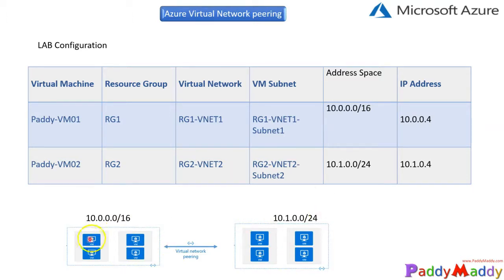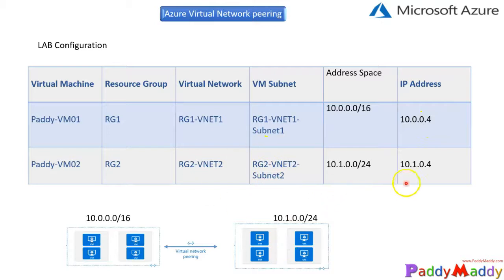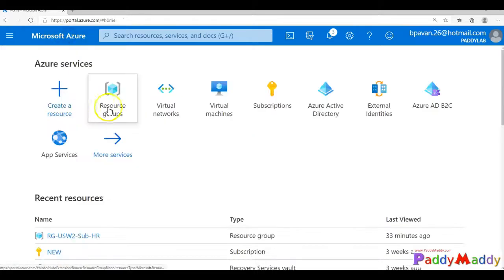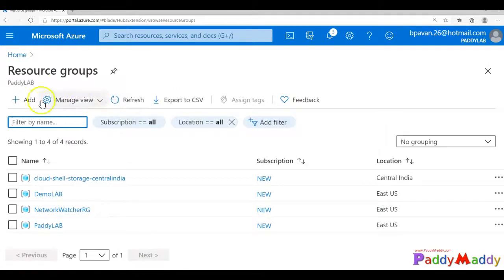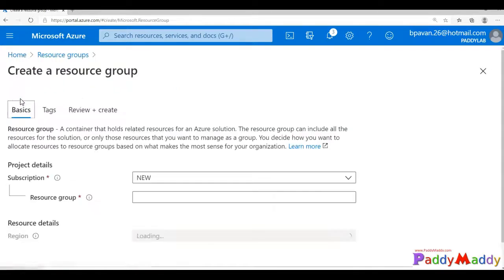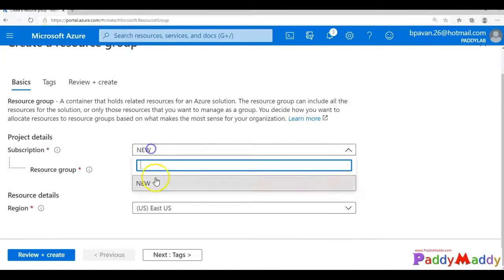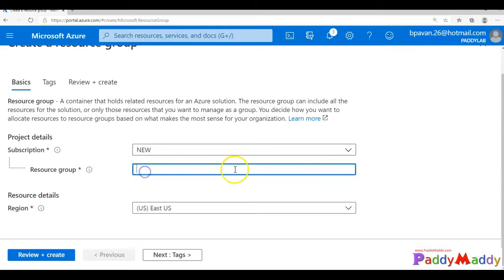So here, one virtual machine we will configure with the 10.0.0.4, other one will be with maybe 10.1.0.4. And these are the resources which I'm going to perform within the Azure portal. That being said, let's jump into Azure portal and create a new resource group called RG1 within my subscription called new.